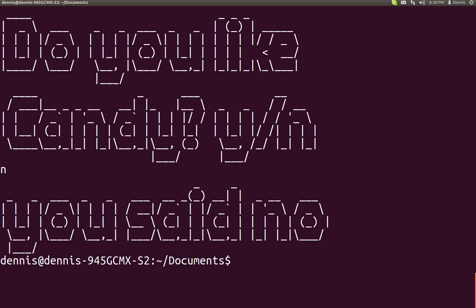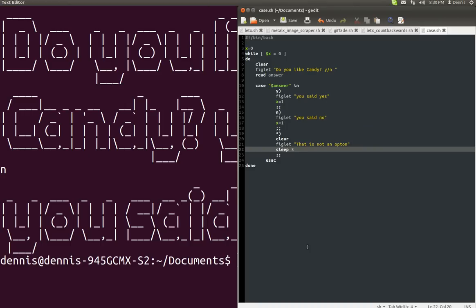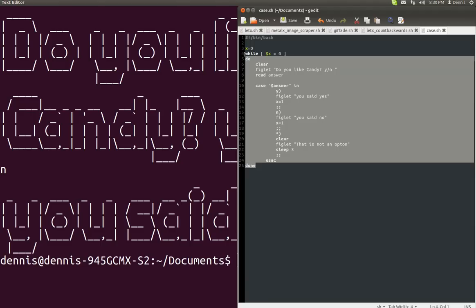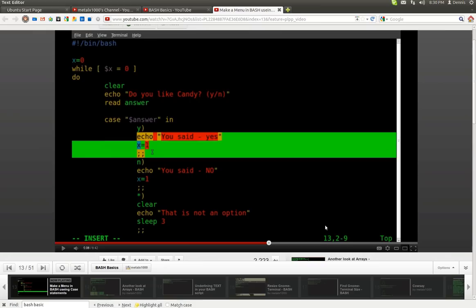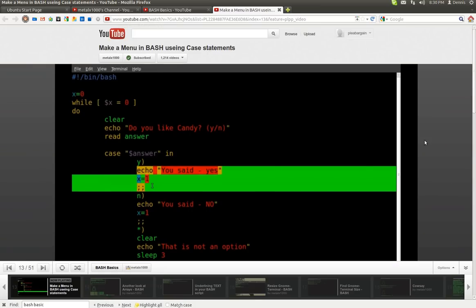And that's what the script does. Just like that. Here it is for your viewing pleasure. And you can of course find it here as well on MetalX's menu in Bash using case statements.